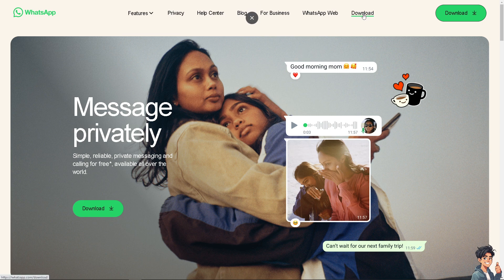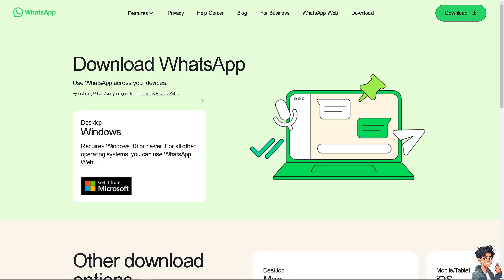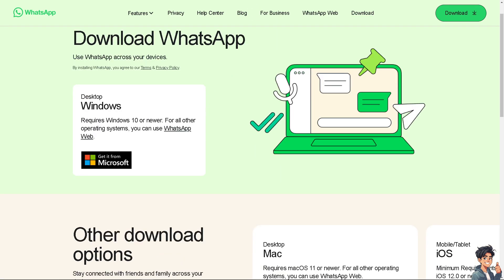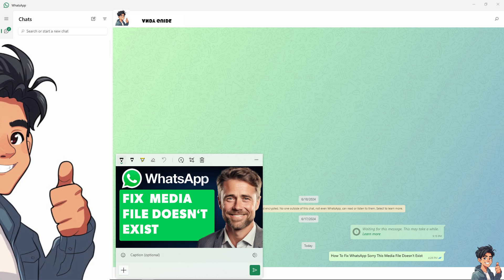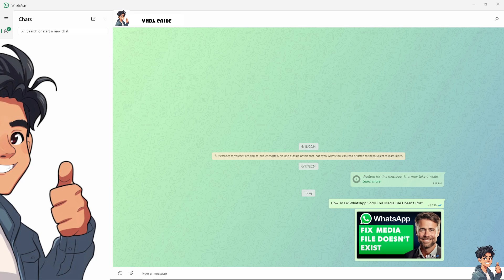If you are seeing the message 'sorry this media file does not exist' on WhatsApp, that means the app is unable to access or find the media file you are trying to view because the sender may have deleted the media file after sending it.